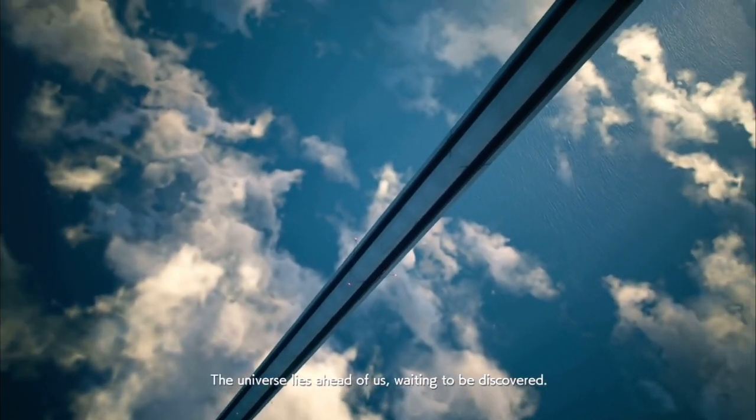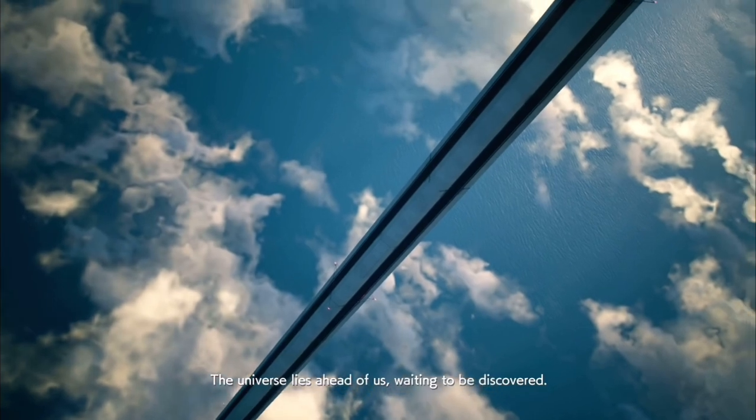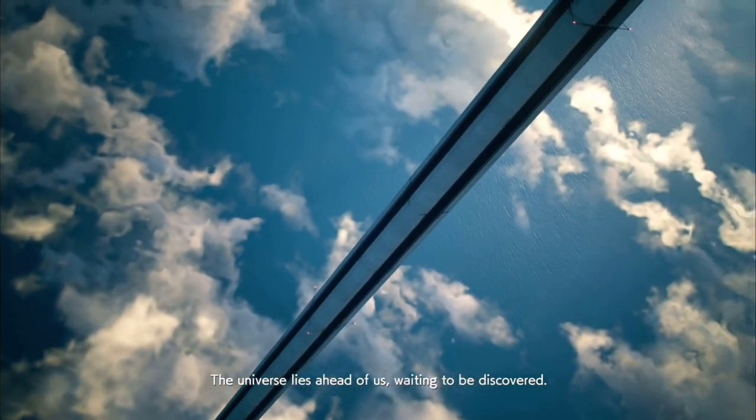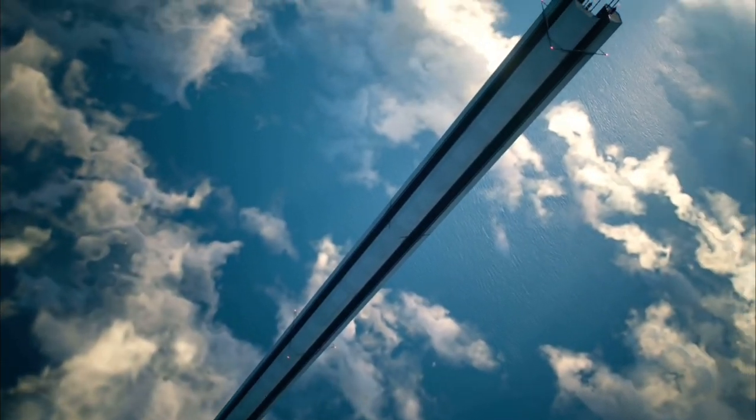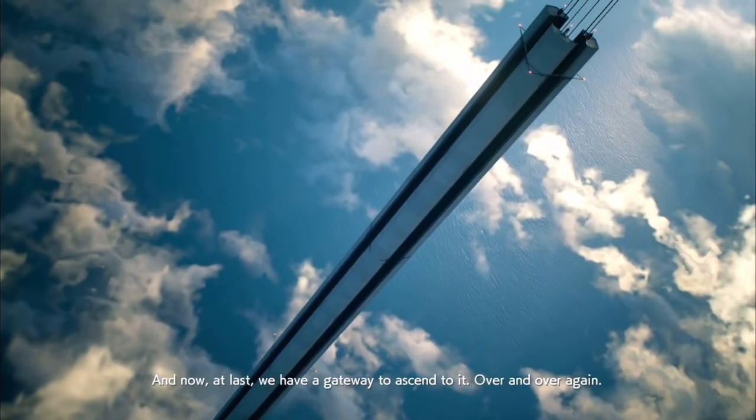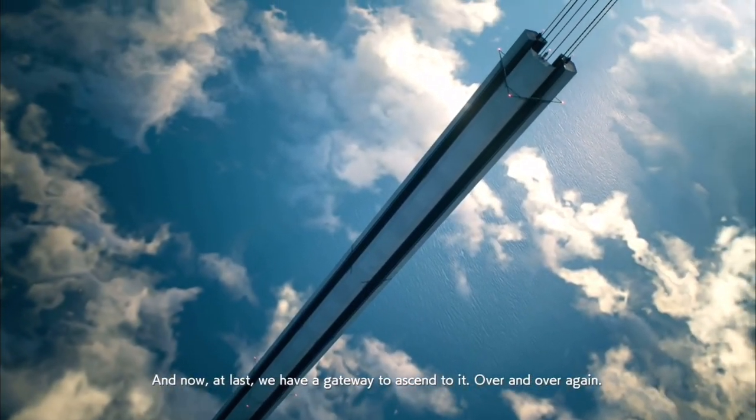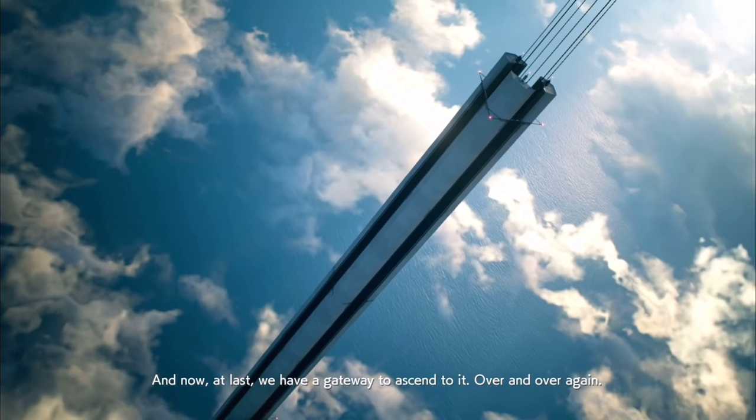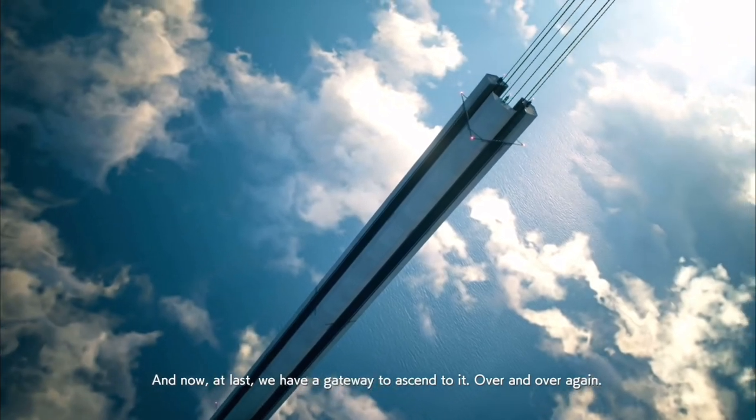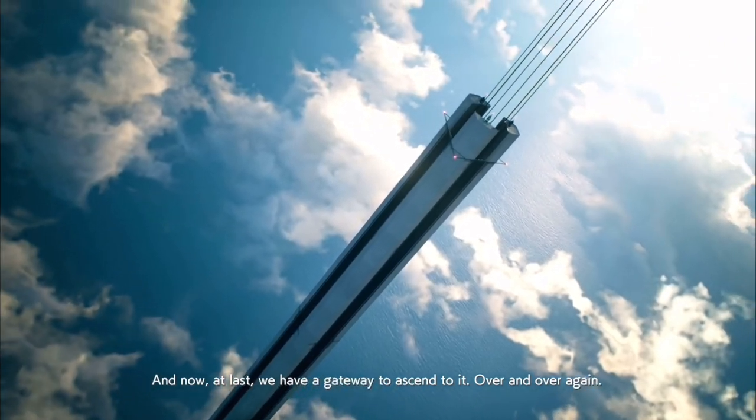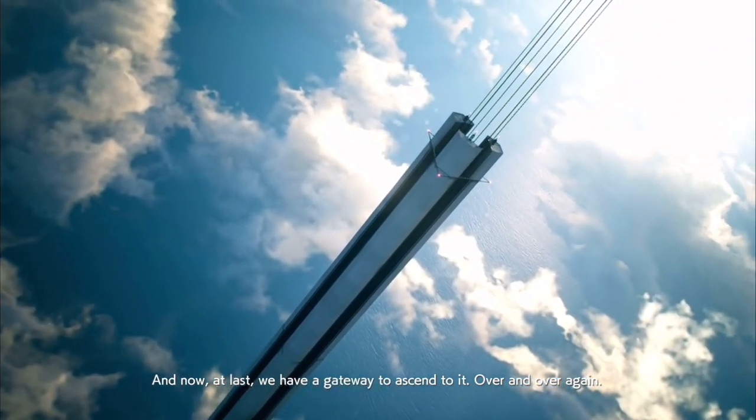The universe lies ahead of us, waiting to be discovered. And now, at last, we have a gateway to ascend to it, over and over again.